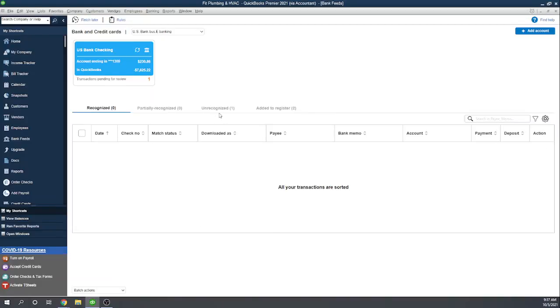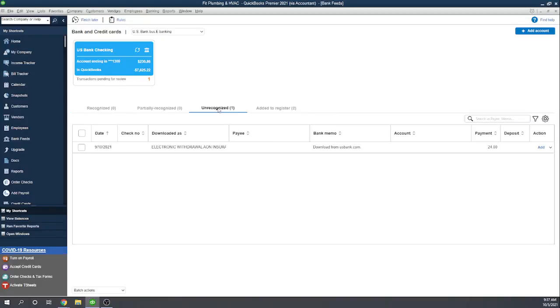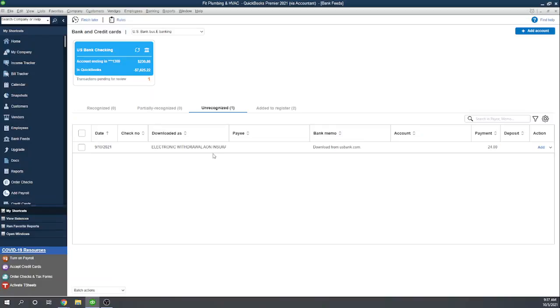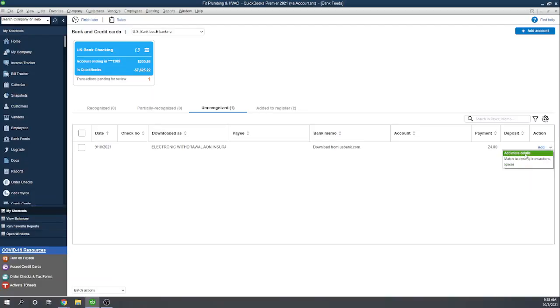Now, let's move to our unrecognized transaction. So this is one that was to Aon insurance, but it was not entered in our check register yet. So this is something that probably an electronic withdrawal, automatic. We forgot to enter it in the register. Not an uncommon situation. So now we need to, before we add it, let's actually put in some more details. So let's add more details.